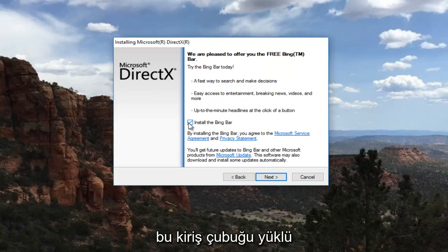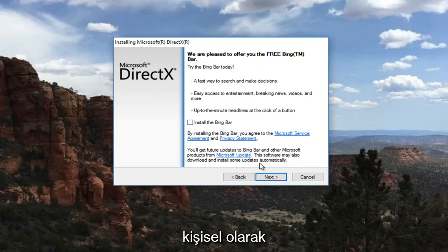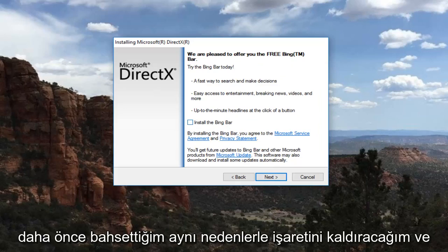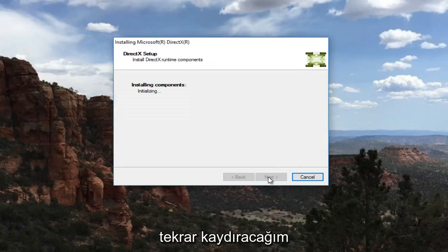I'm going to uncheck this box that says install the Bing bar. You can keep it checked if you want but personally I'm going to uncheck it for the same reasons I mentioned earlier. And I'm going to select next again.